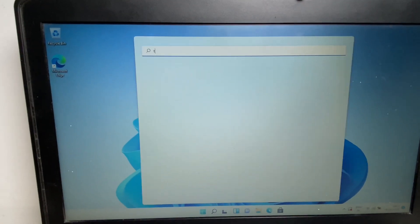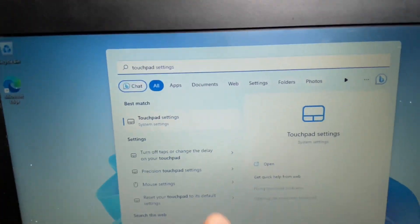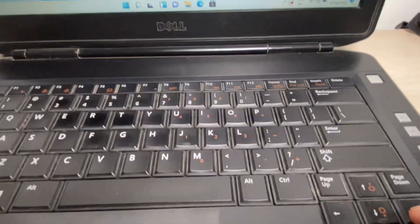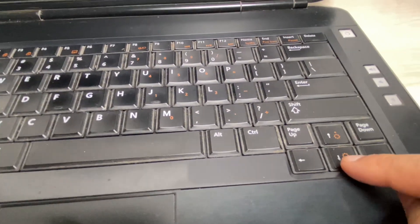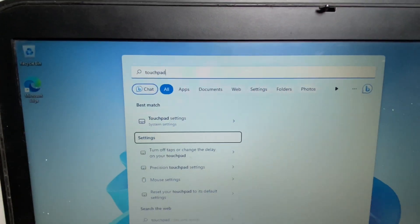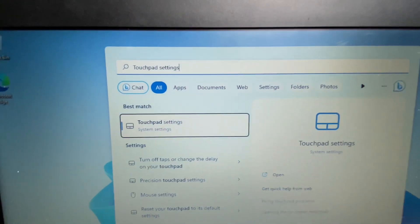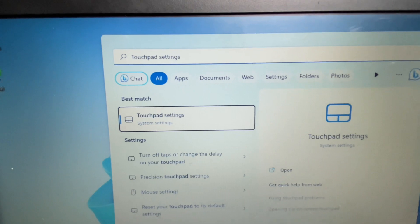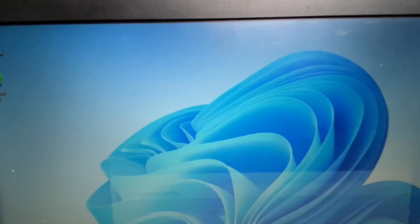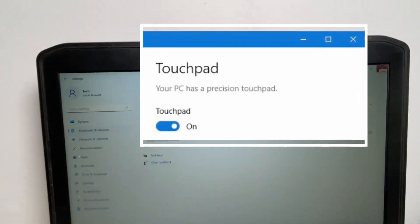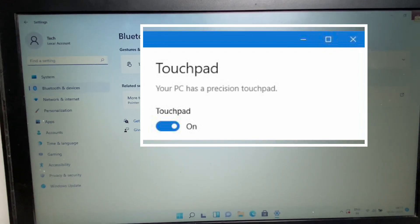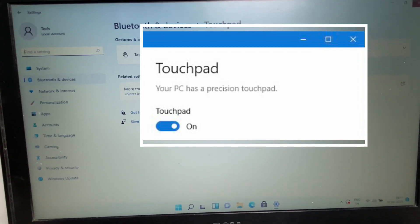You can see the option 'Touchpad Settings'. Simply press the down arrow key to select this option, then press Enter to open your touchpad settings. Now you will get an option to enable or disable your touchpad from here.